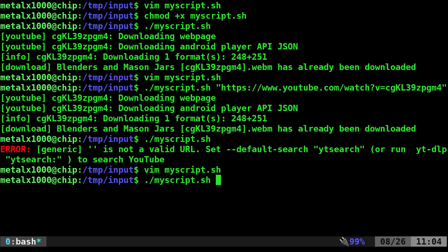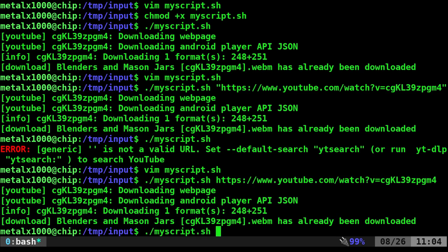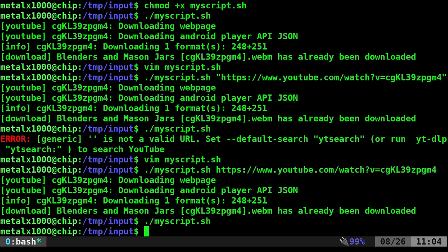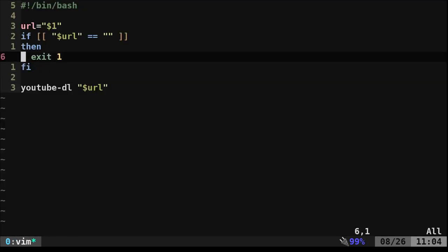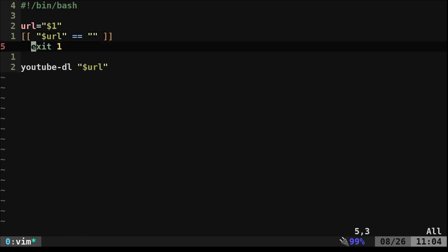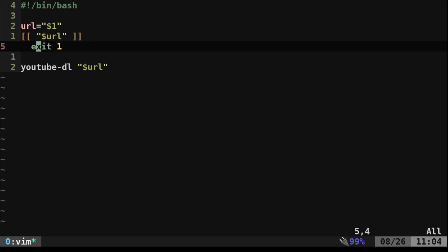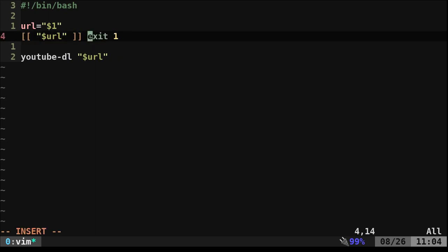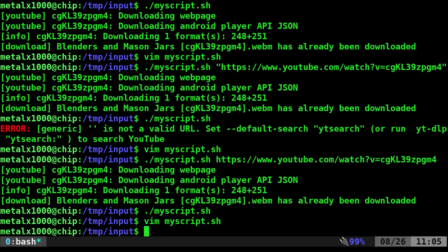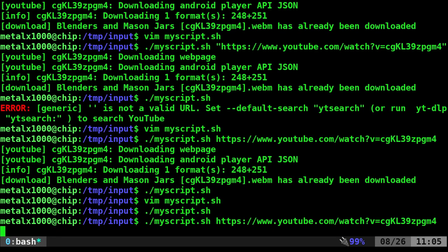I can run the script with a URL and it tries to download — it's already downloaded so it tells me that. If I run with nothing it just exits, no message. But I prefer shorthand. We don't need the full if/then/fi statement or the equals-blank check. If we just check the variable with the pipe-pipe symbol — that means the last command failed — it checks: is there anything in that variable? If not, exit. That's a much cleaner, shorter way to write it. Running with nothing just exits, running with a URL continues.